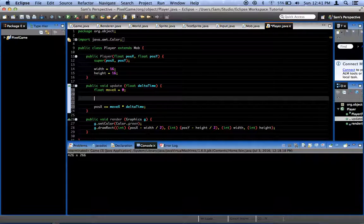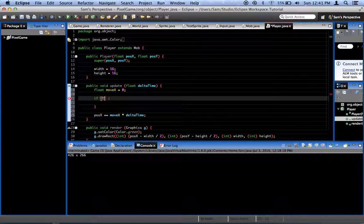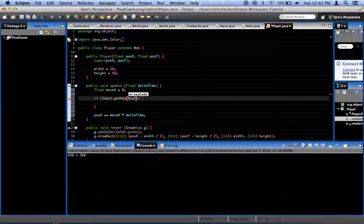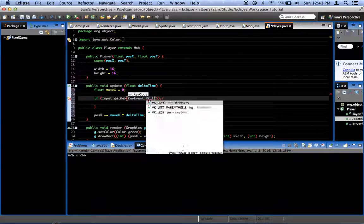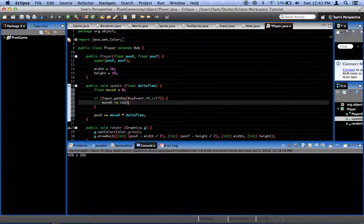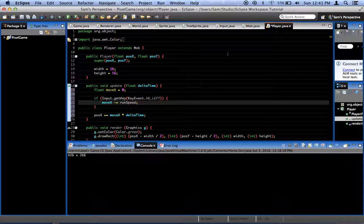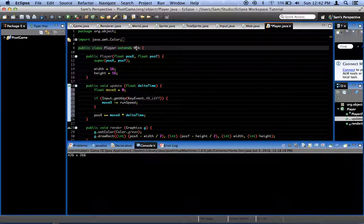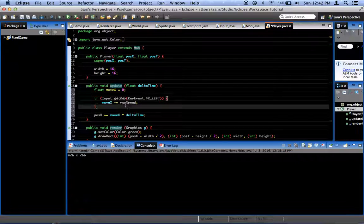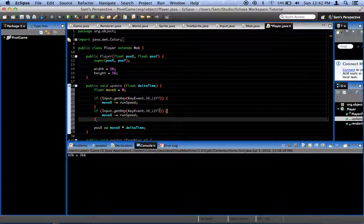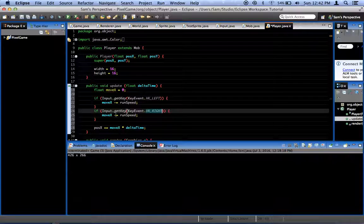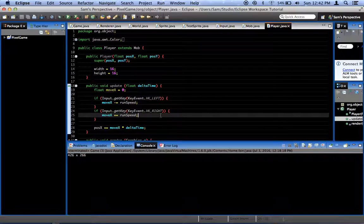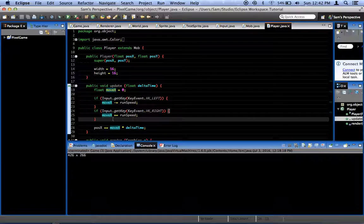So, moveX, we need to set that. We're going to say, if Input.getKey KeyEvent.VK_LEFT, then moveX minus equals runSpeed. Now if you remember, runSpeed is a variable in the mob class, and since player extends mob, player has access to this variable too. And we're going to create another one, if Input.getKey VK_RIGHT, then moveX plus equals runSpeed. So move the other direction. This has the effect of cancelling out left and right if they're both being pressed at the same time.